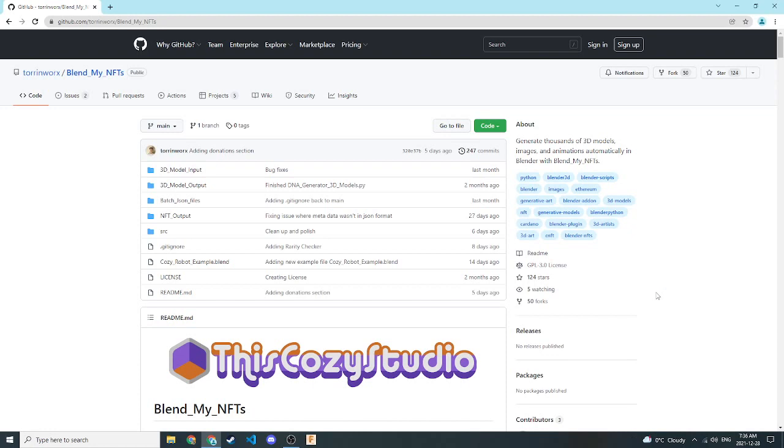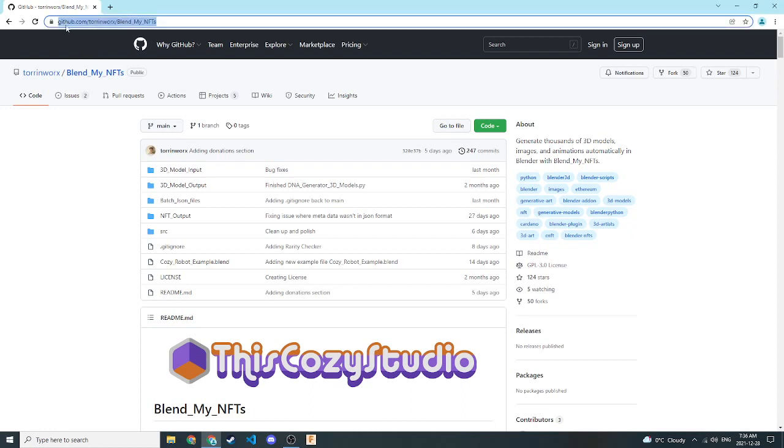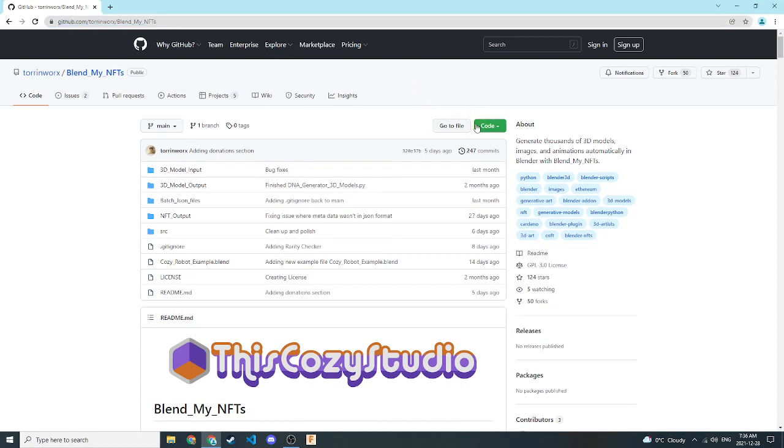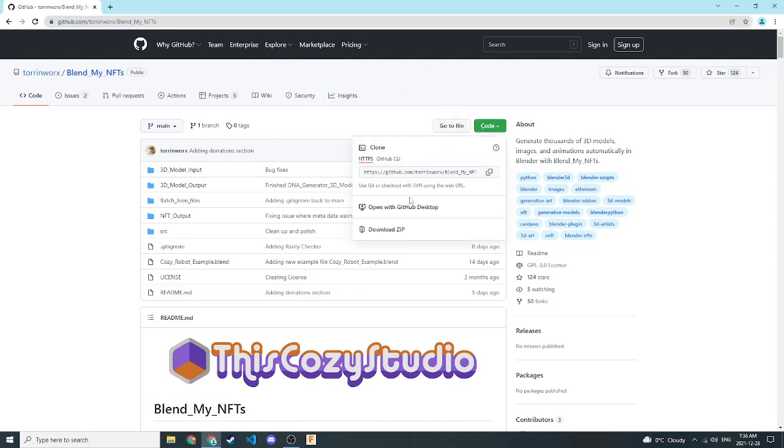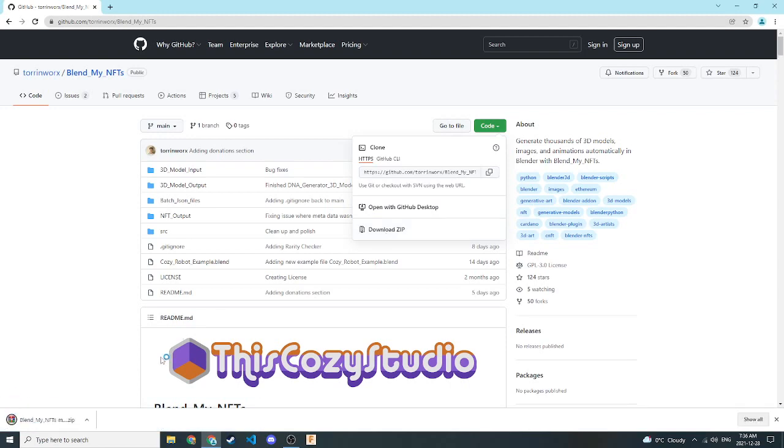So the first thing you're going to want to do is go to this website here. This is just the GitHub repo where you can find all the code. This link will be in the description of our YouTube video. Once you're here, we're just going to click on this big green code button and click Download Zip. I'm going to download it as a zip file here.